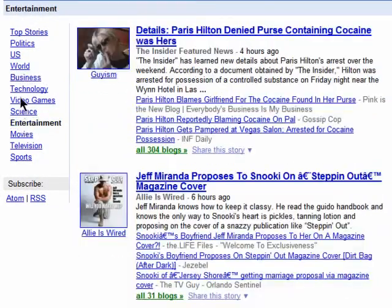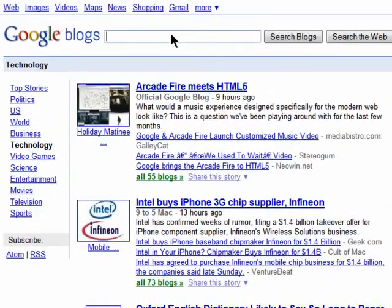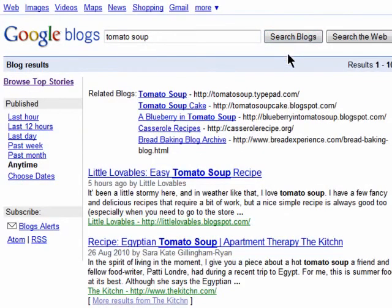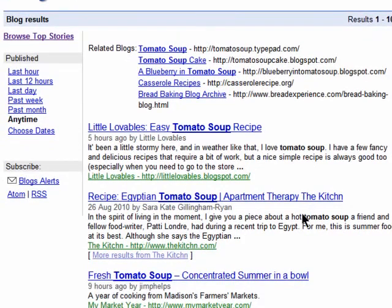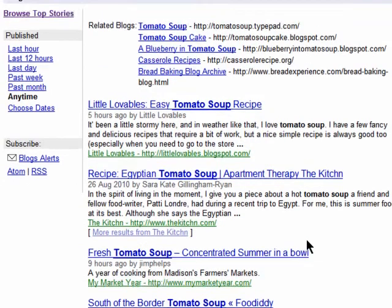If there's a certain topic that interests you, just enter it into the Google blog search box. This will now give you results from only blogs, leaving out all of the clutter that sometimes accompanies a regular Google search. It's just another great resource to help you find the content you want quickly.